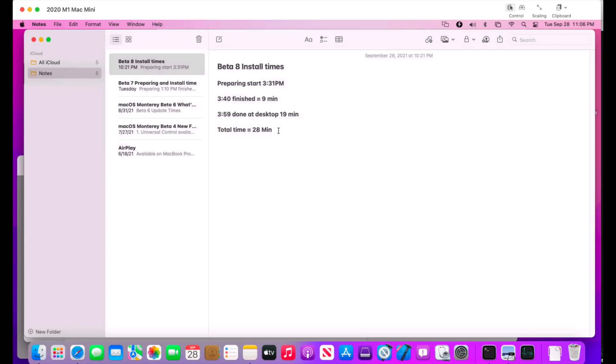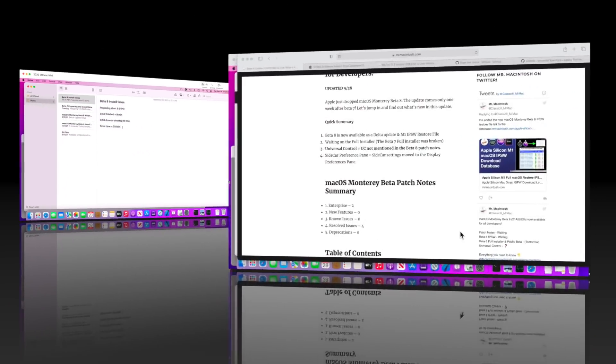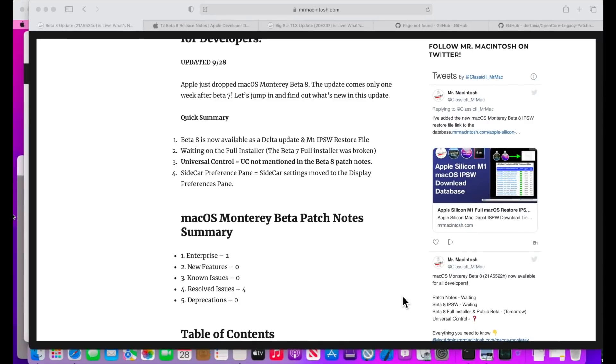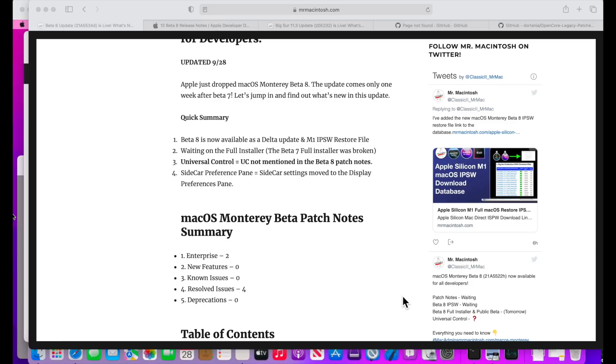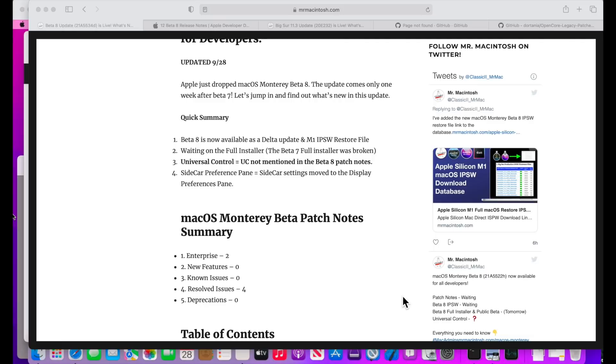Now let's talk about the new features and fixes in macOS Monterey Beta 8. First of all, Universal Control—we've been wondering the entire release for months now where Universal Control is. And guess what? It's not in Beta 8. So we're still waiting to see, and it's not in iOS 15.1 Beta 2 either. We're keeping an eye on this.